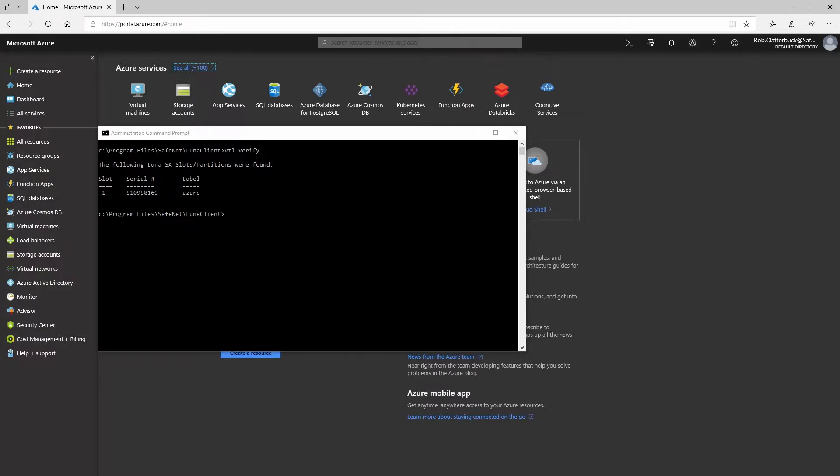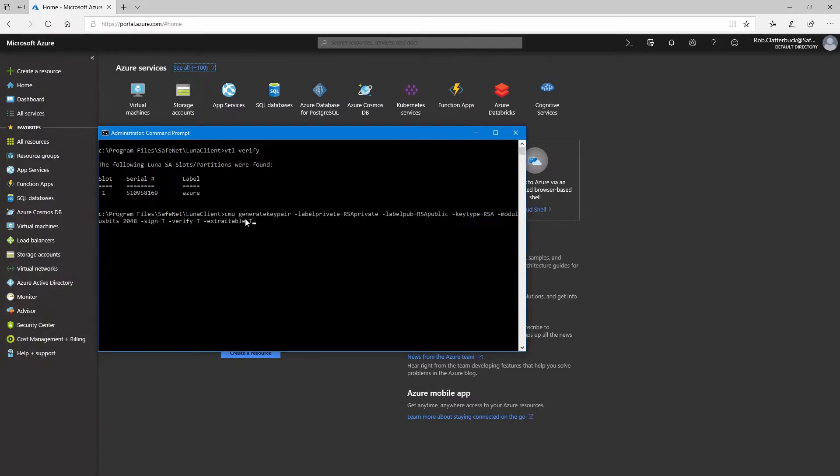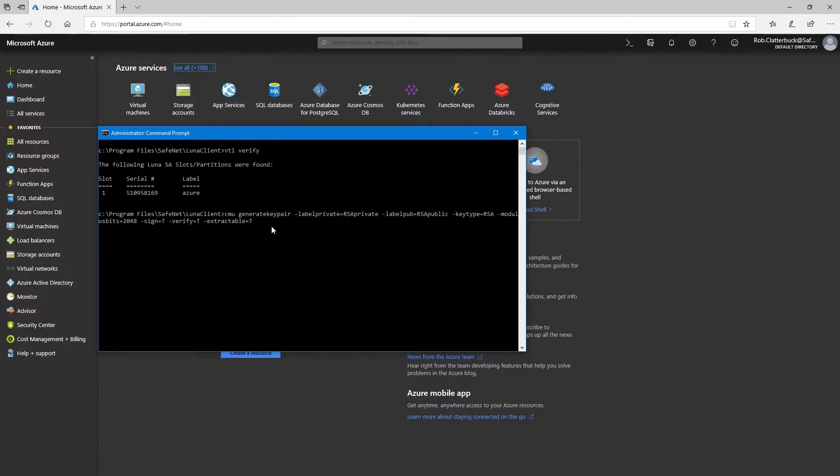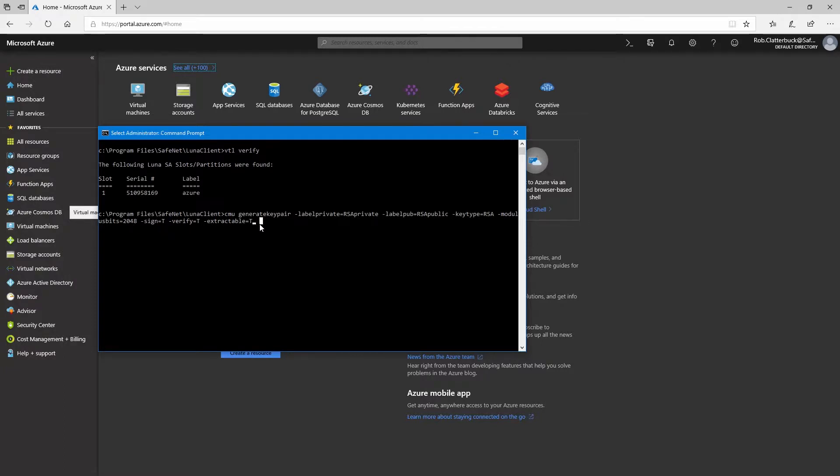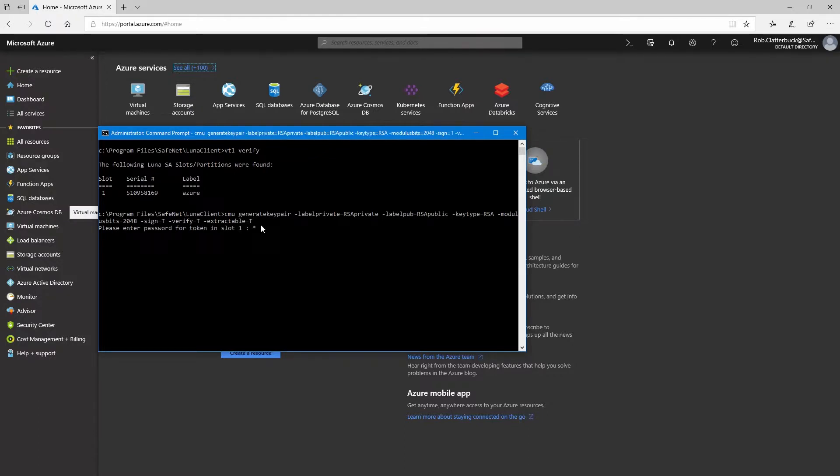Our first step here will be to actually generate a key on the HSM that we'll be able to use. From the Luna client directory, we'll use the CMU generate key pair command. We'll give it a label for the private key, a label for the public key, key type is RSA, modulus is 2048, and we'll allow it to be used for signing, verifying, and it will be extractable. So we'll set sign, verify, and extractable to true.